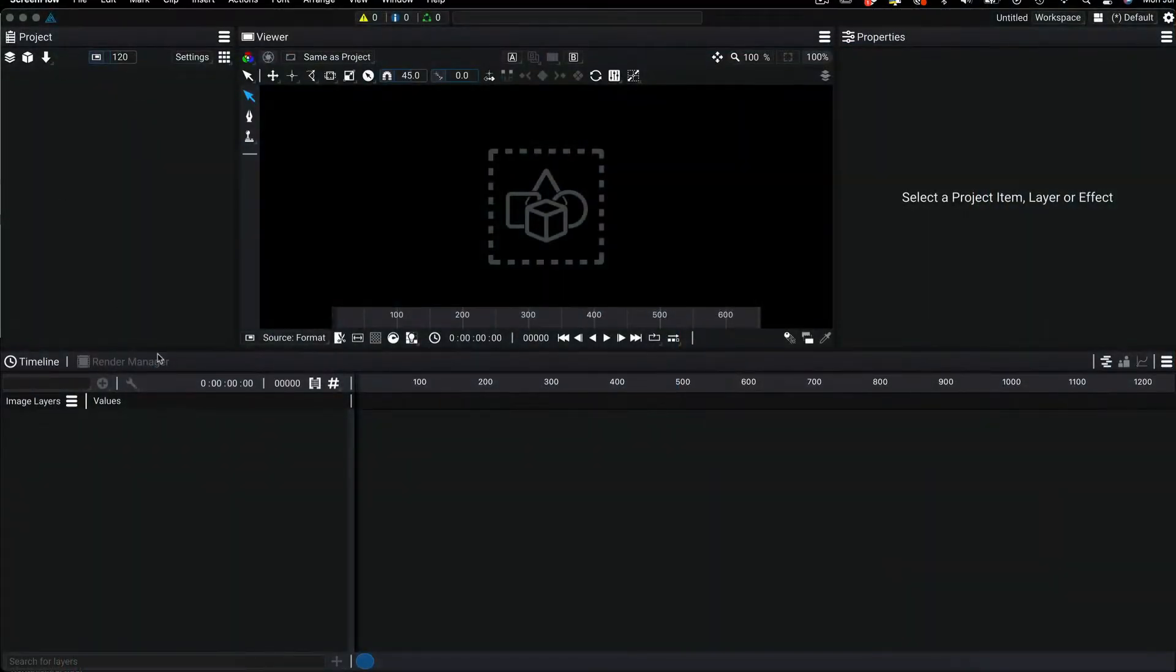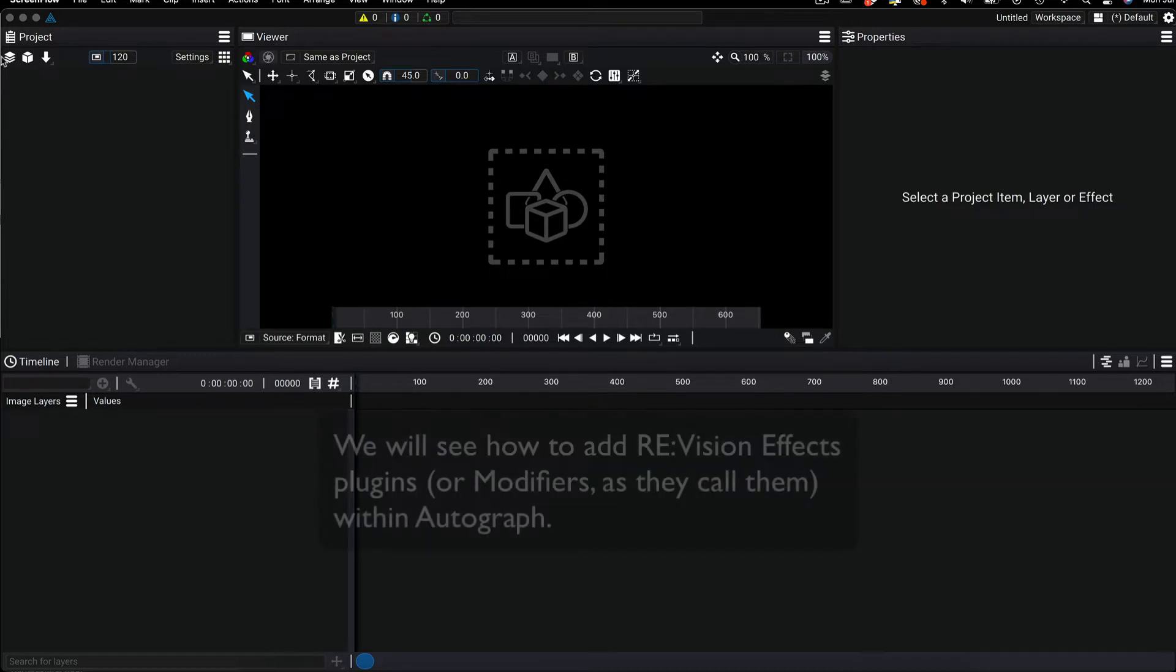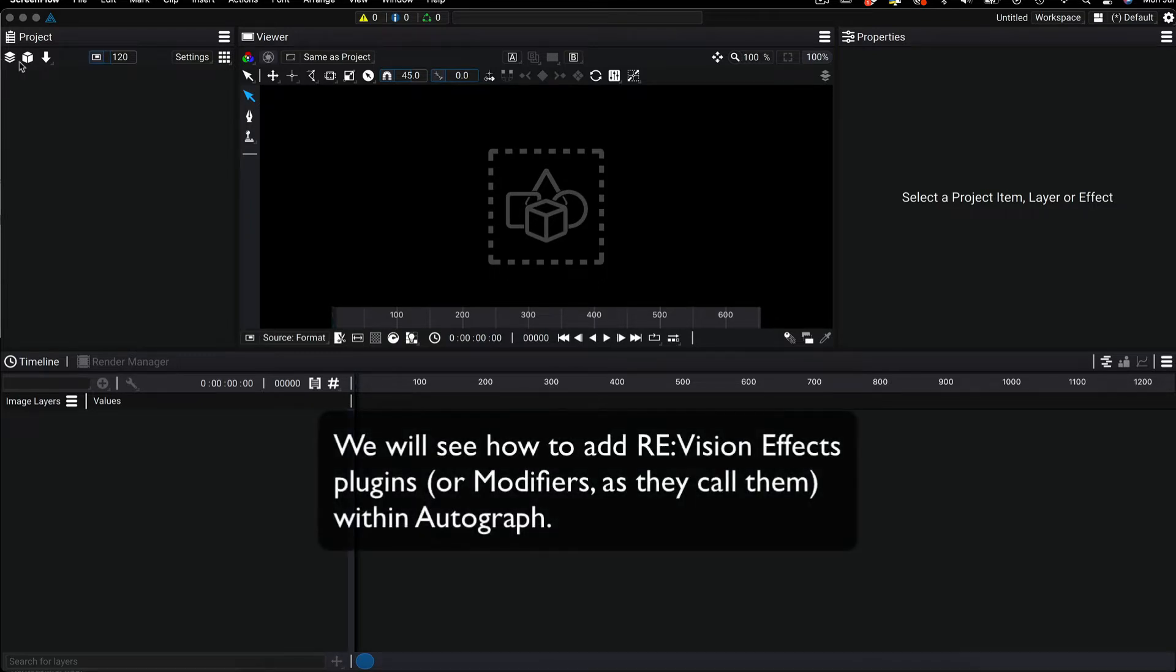In this quick tutorial we will see an overview of Autograph's interface and how to add RE:Vision Effects plugins to your footage within Autograph.